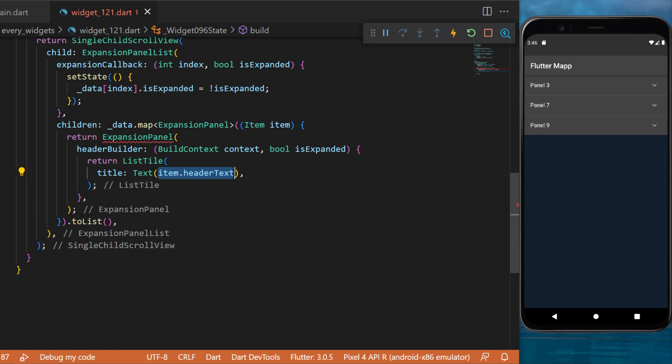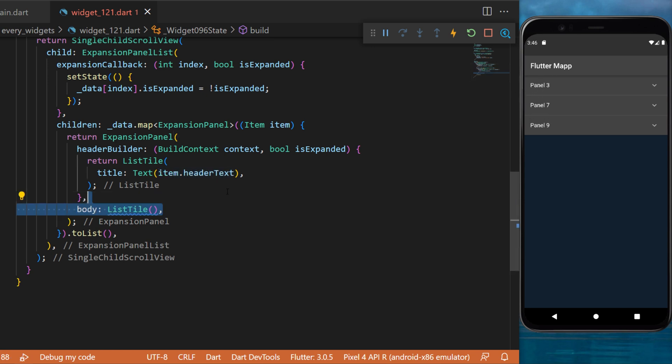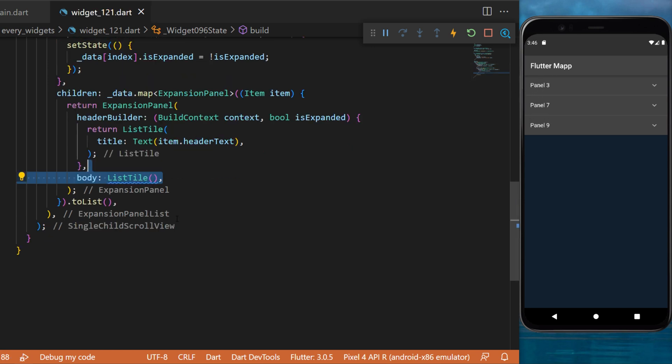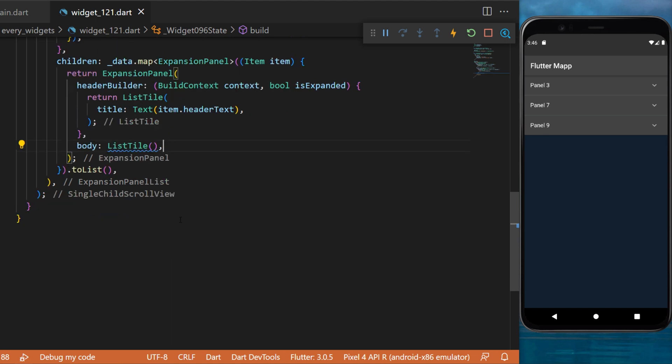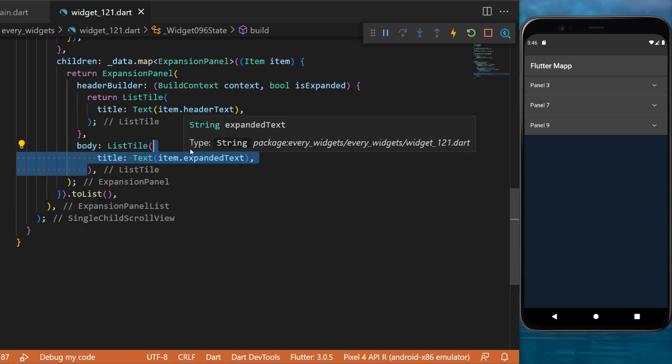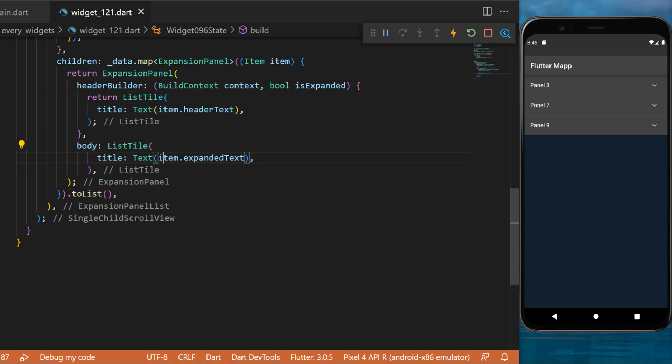Next we create a body for this expansion panel. This one will also be a list tile. The title will be a text item.expandedText, and this is the information inside the expansion panel.